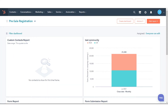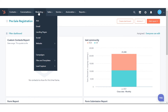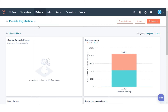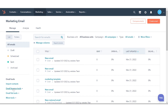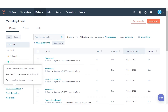First, export a list of the contacts who marked one of your marketing emails as spam. In your HubSpot account, navigate to Marketing in the dropdown and click Email. Go to the left sidebar menu, under Email Tools, click the Email Bounce Tools in the dropdown menu, then select Export Unsubscribes and Bounces.